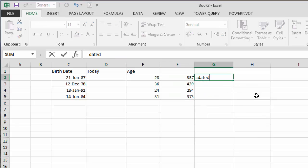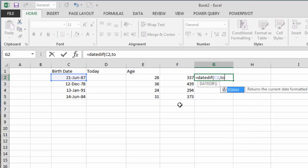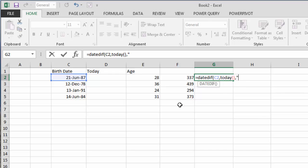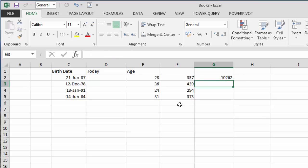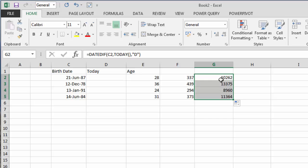And the last one is DATEDIF again. You should be used to this by now. C2, comma, TODAY, comma, the last option is to use D for the number of days. This should give us the same answer as we calculated in the first one. There we go, 10,262.